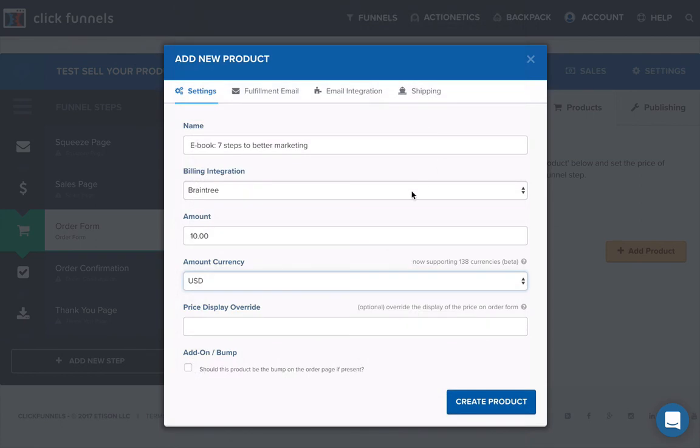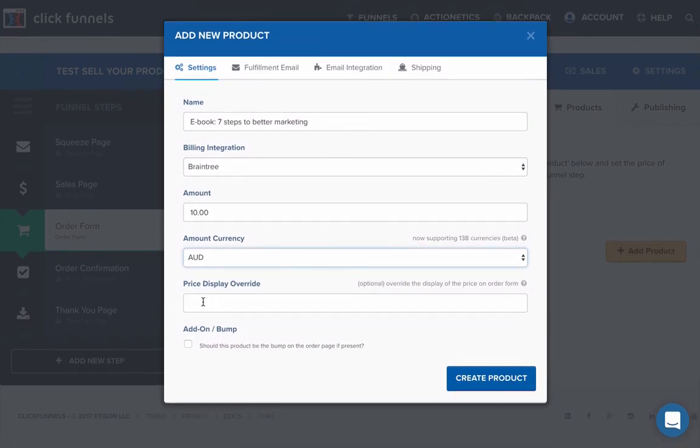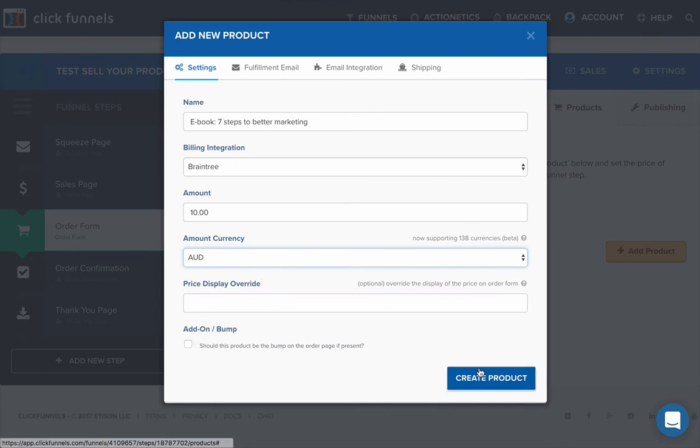You do not want to be paid in US dollars to your Australian credit card. So we're going to make that AUD. We do not need to put price and display override here. And we do not need an add-on at all. And then you just hit create product.